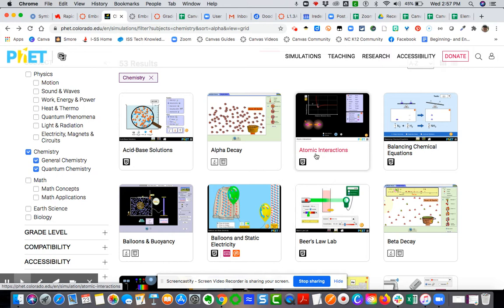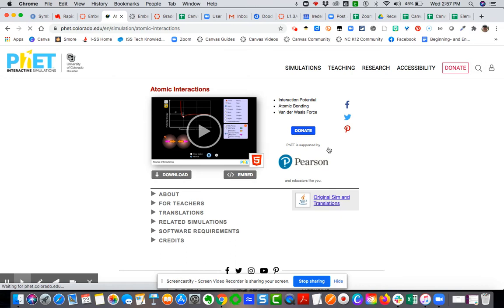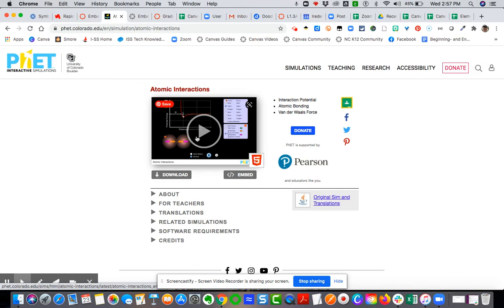But I'm going to choose this Atomic Interactions. Now, any tool where you can grab an embed code, you can embed pretty smoothly into Canvas. And so you see here you've got the actual simulation, but I'm going to grab the embed code.